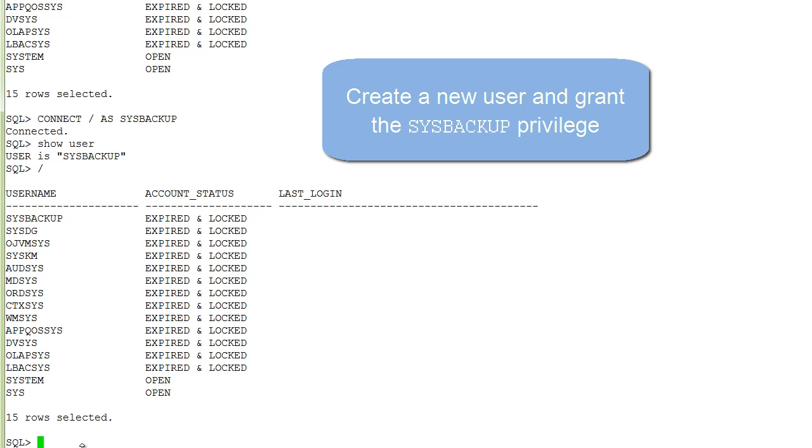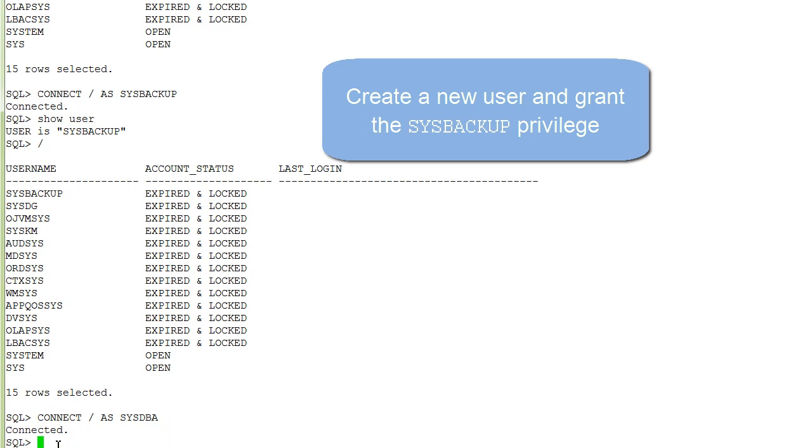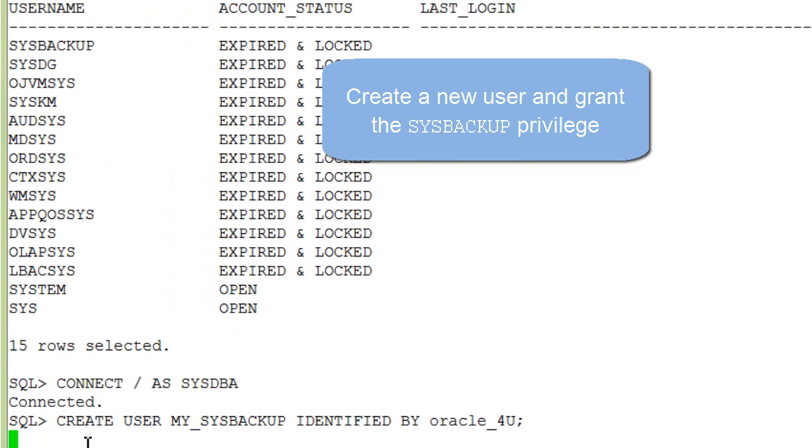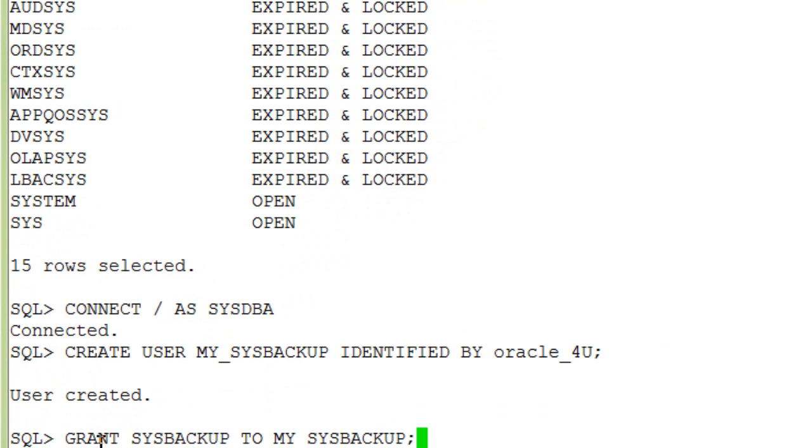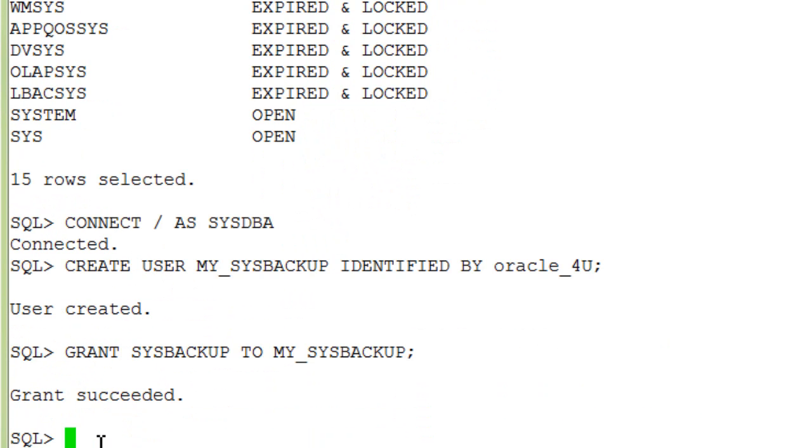Oracle recommends that you create your own privileged user which we do as sysdba. So here we are creating the sample user account called my_sysbackup and granting it the sysbackup privilege.